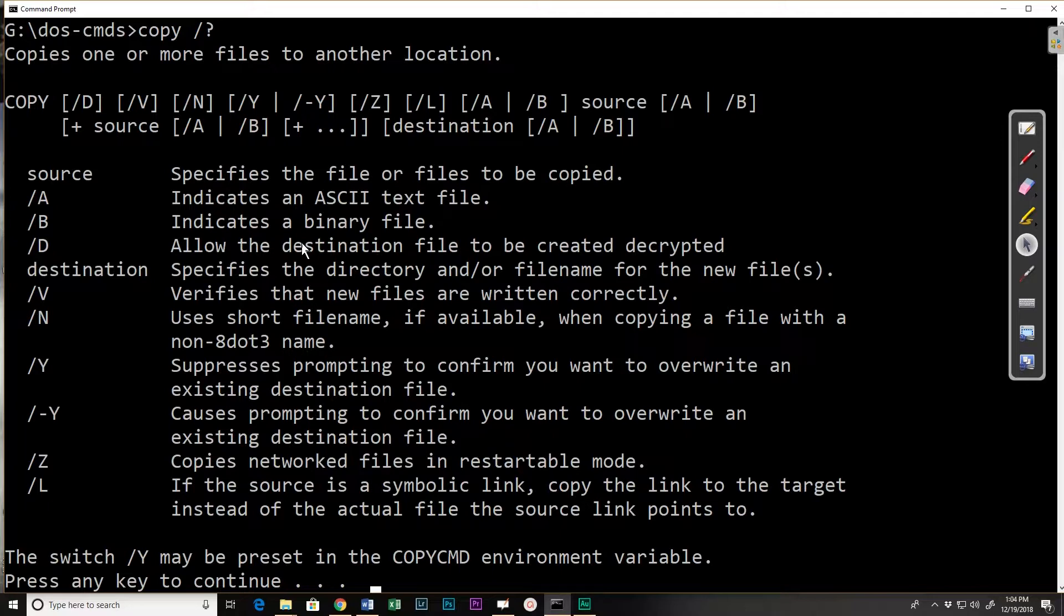People don't use the short file names anymore so that's not needed, and the prompting on overwrite you could suppress it or say don't if the file already exists. I strongly recommend against that. So those options are really not things that you probably want to ever change.